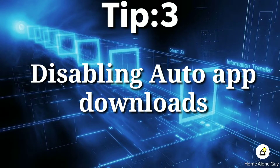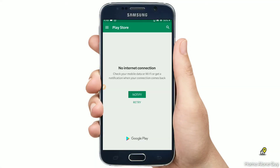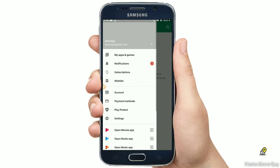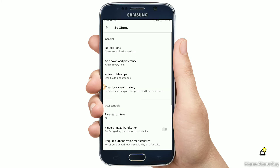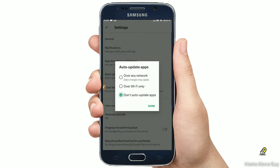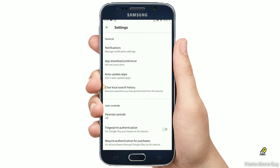Tip number 3: Disabling auto download of apps. If you have an option in the Play Store, you will see what the option will be — open your Play Store. You will have an option in the settings to control downloads. That option will be open and improve background performance.